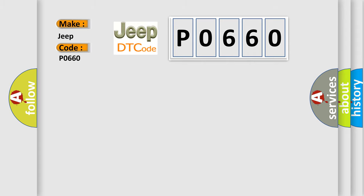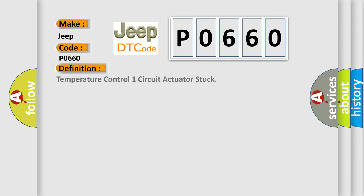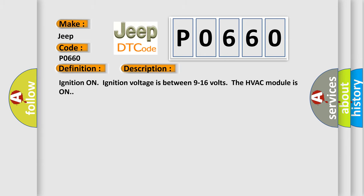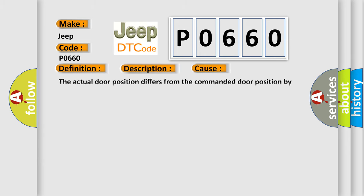The basic definition is Temperature Control 1 Circuit Actuator Stuck. And now this is a short description of this DTC code: Ignition on, ignition voltage is between 9 to 16 volts, the HVAC module is on. This diagnostic error occurs most often in these cases: The actual door position differs from the commanded door position by more than 4 counts, or the HVAC control module detects the door position signal circuit is less than 7 counts or greater than 250 counts.